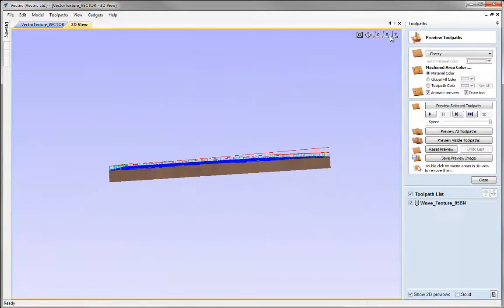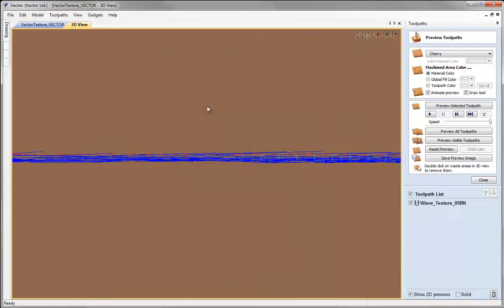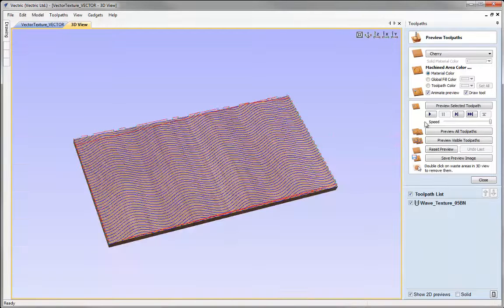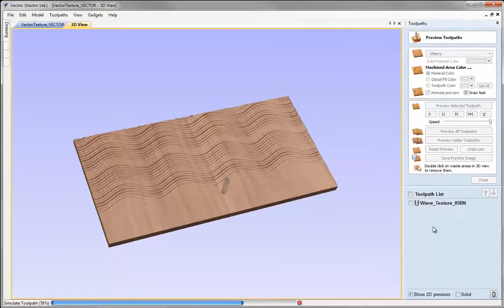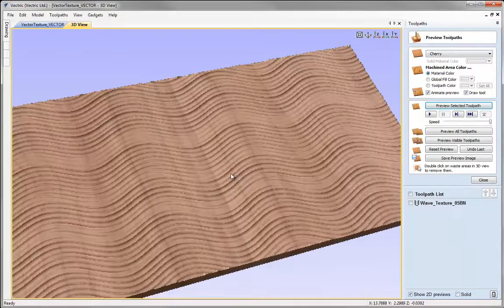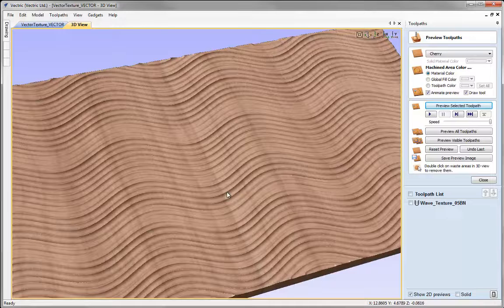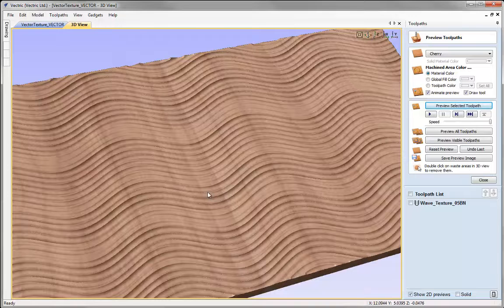If we look at the toolpaths, viewing down the X axis and zooming in, you can see that they are at different depths. That will become more apparent if we preview the selected toolpaths. It's not overly obvious but you can see different widths creeping in, which is down to some being cut deeper than others.